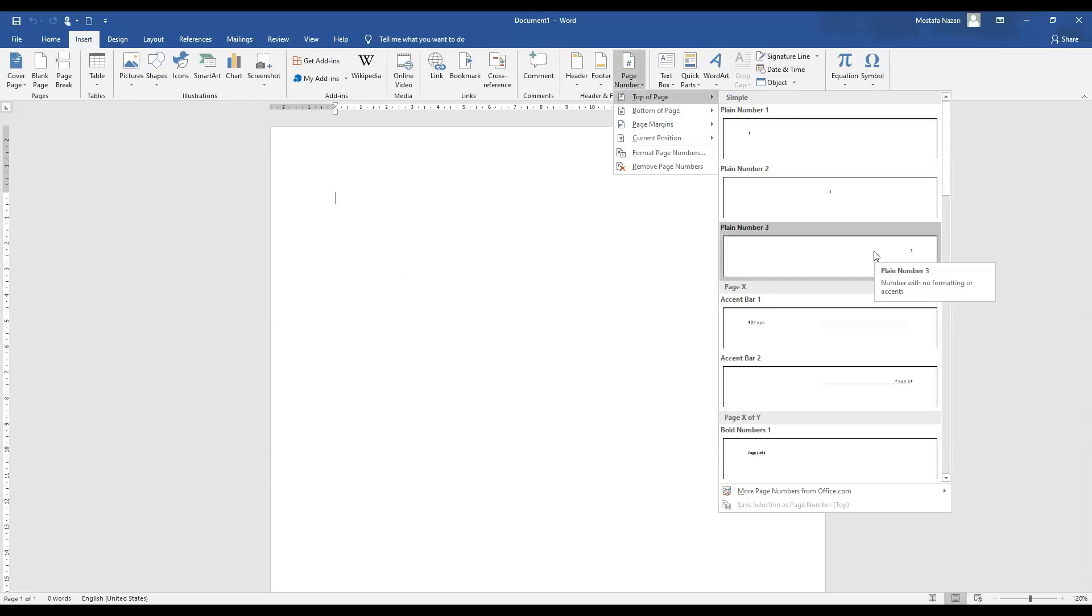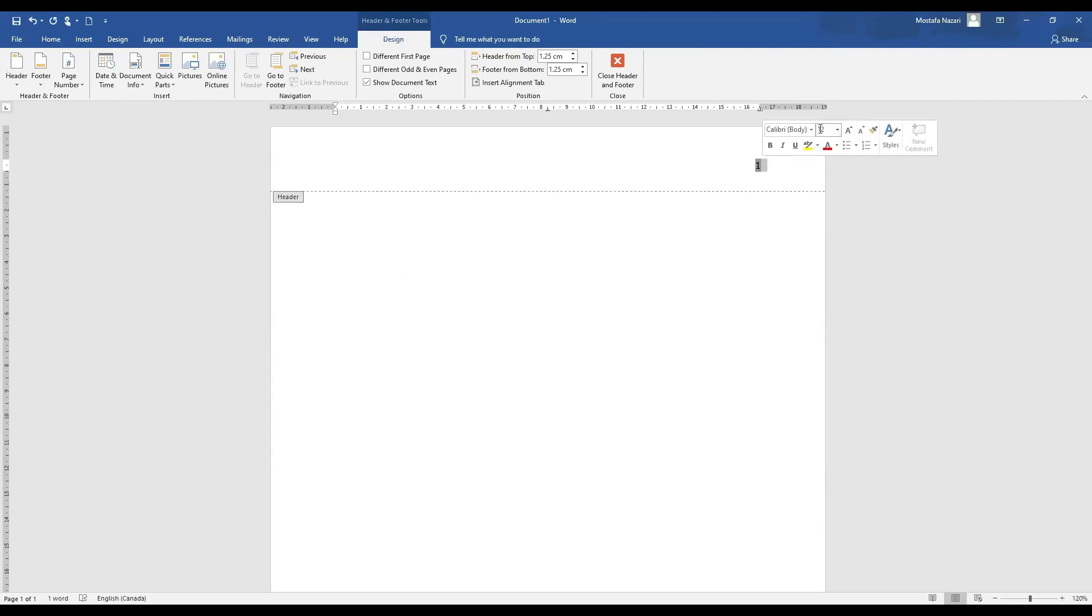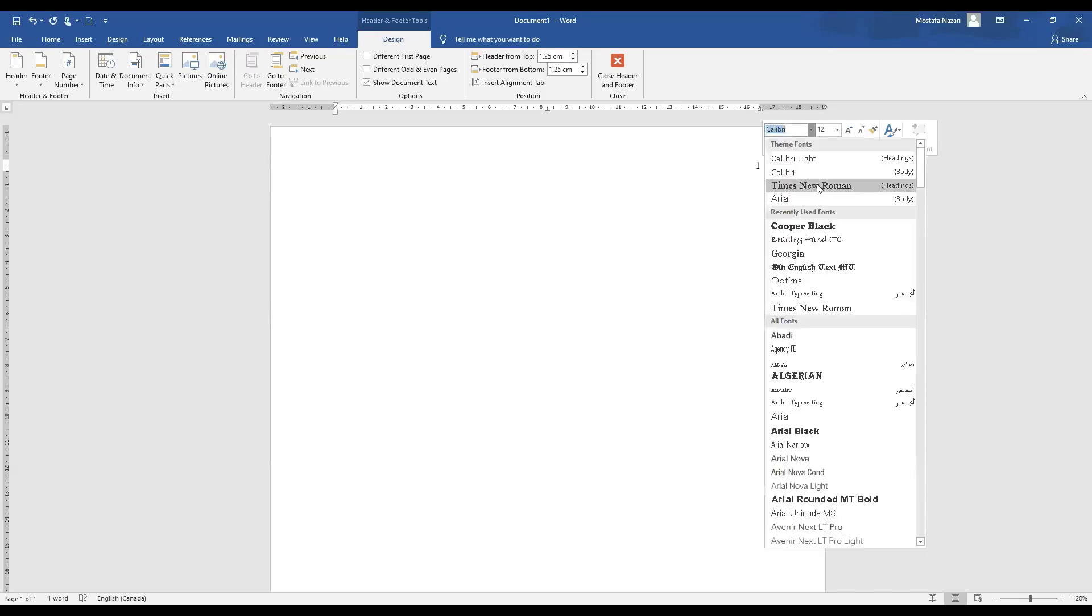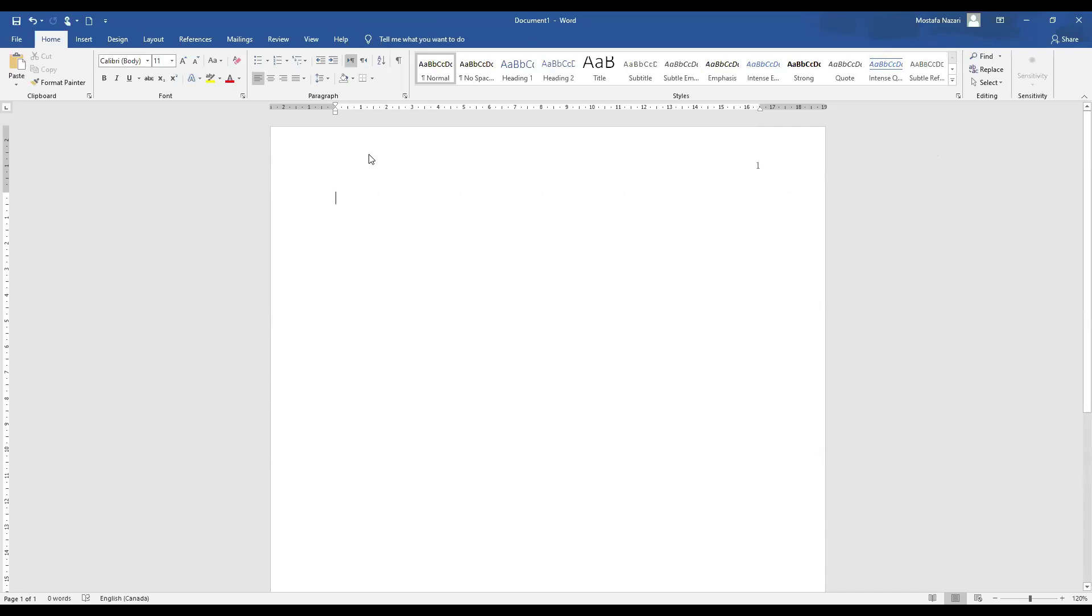Step number three. But we have to do two things here. Number one, we have to make sure the font size is 12 and the type is Times New Roman. Do we need to put a running head? No, it is not needed in the seventh edition of APA.